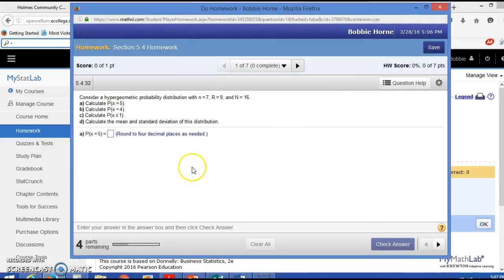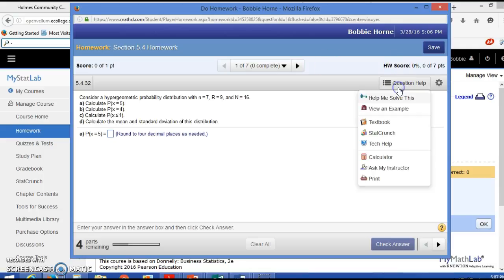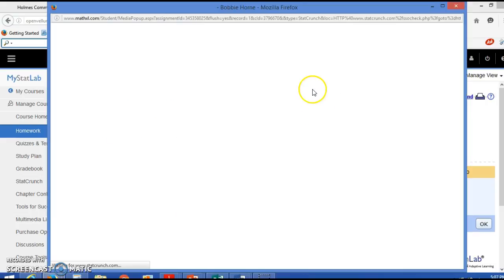Okay, I'm going to show you how to do this probability distribution in StatCrunch. This is not a probability distribution that I really expect you to be able to calculate by hand. I do expect you to understand the binomial and the sign, but this one you can use StatCrunch and not have to worry about calculating it by hand.